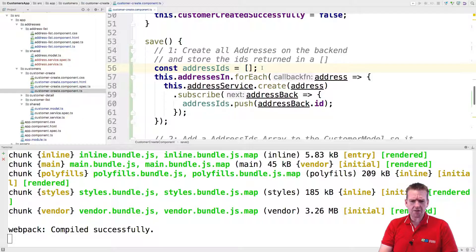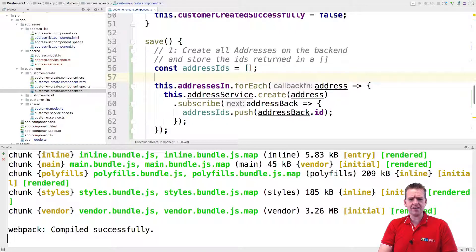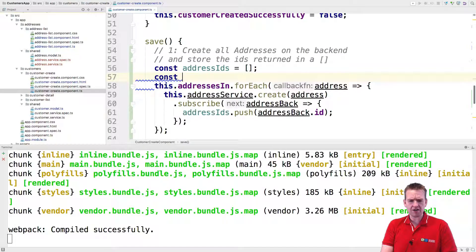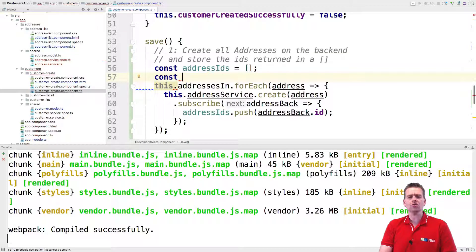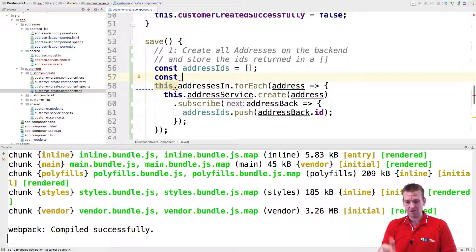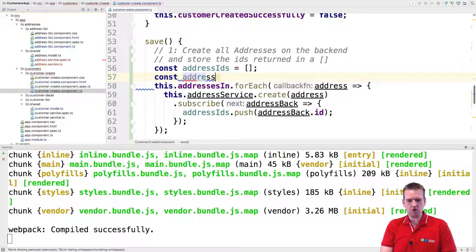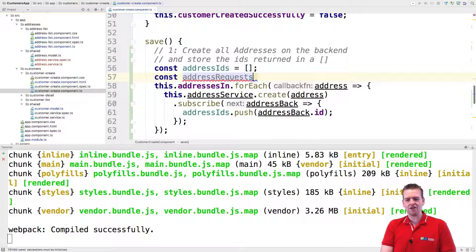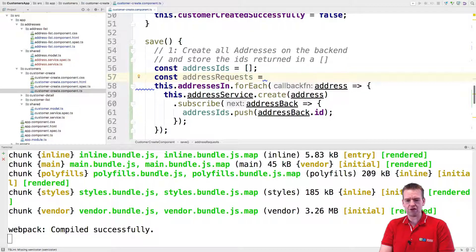So let's start out by saying instead of actually adding an address ID right away, we're going to make another constant here. And that's just going to contain all the requests that we need to send to the backend. So this is going to be address requests. This is going to be a list of all the requests that we need to send to actually create all the addresses.